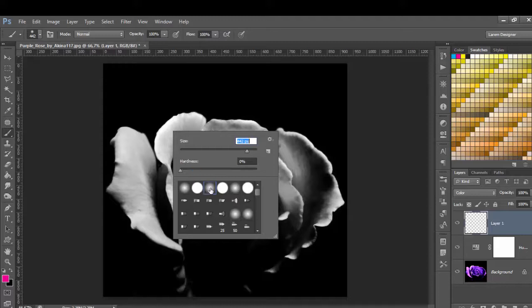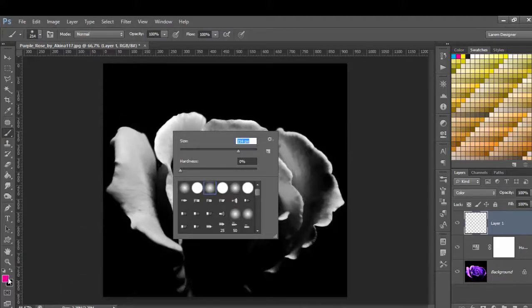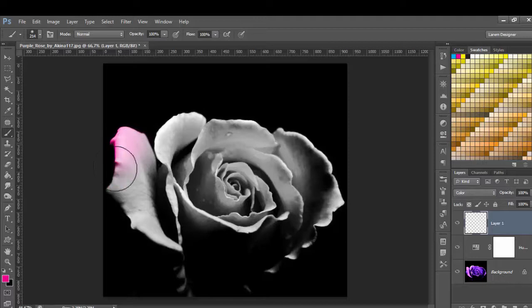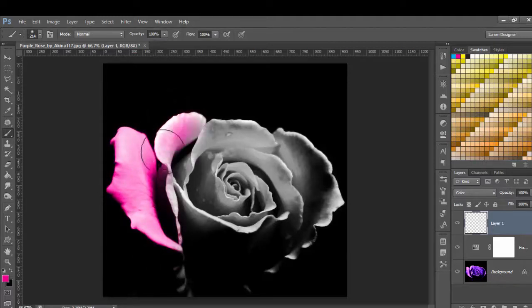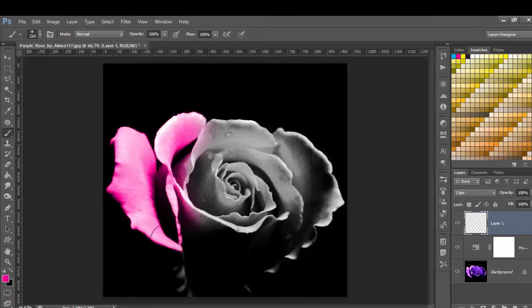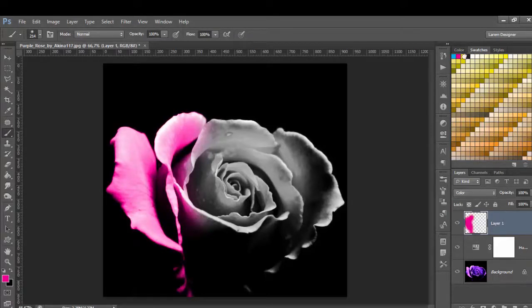Okay, we start with the magenta and just recolor it what you want. Then we choose the yellow.